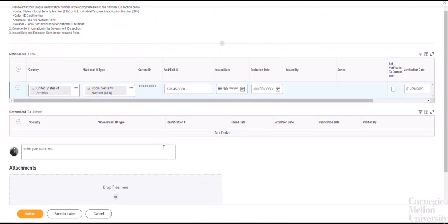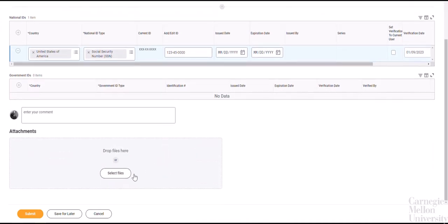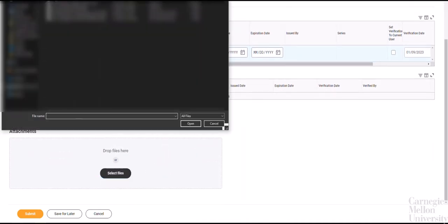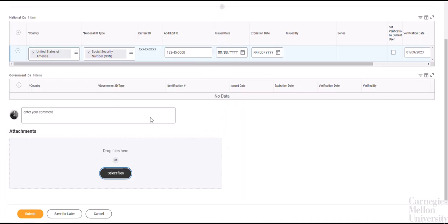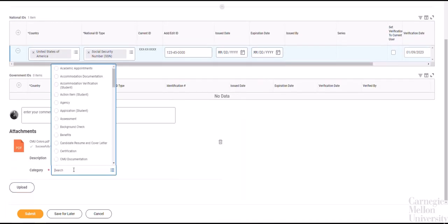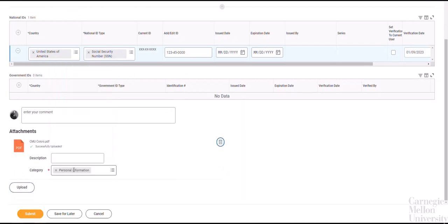Scroll down to the Attachments section, click Select Files, and open the image or scan of your Social Security card. After clicking Open, select the category as Personal Information, then click Submit.